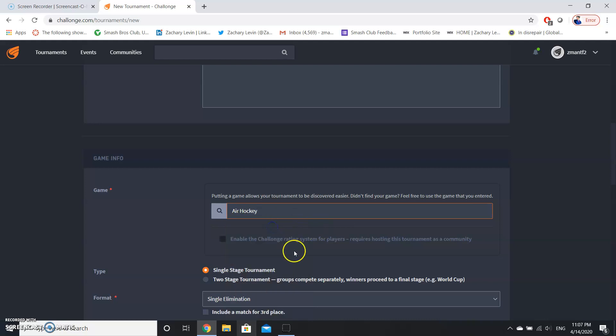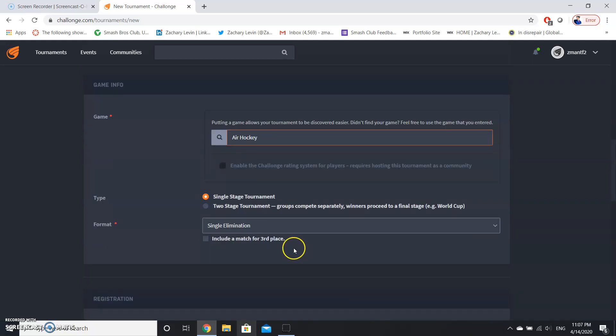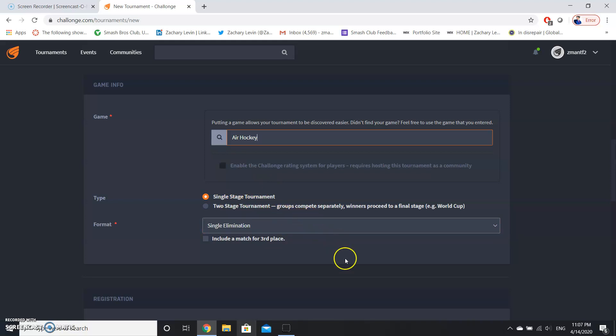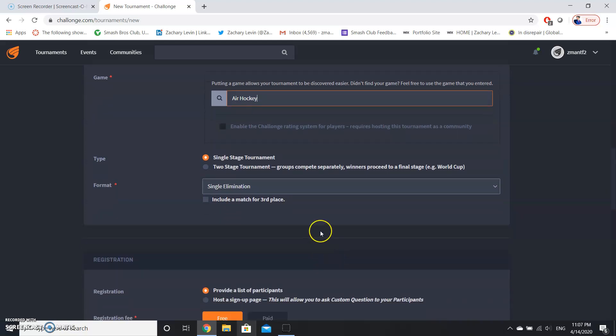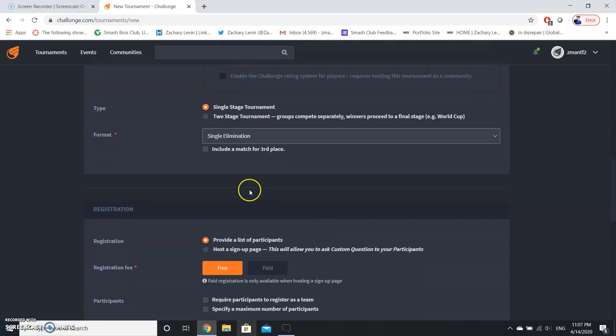Then there's different tournament types. There's single stage tournaments, which is like a single elimination or double elimination bracket, or two stage tournament, and that's like pools or group stages, and then you move on to an actual bracket form. For the sake of this demonstration, we're going to be doing single stage and then we're also going to be doing single elimination format.